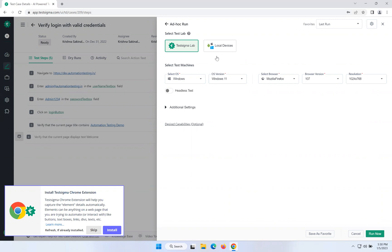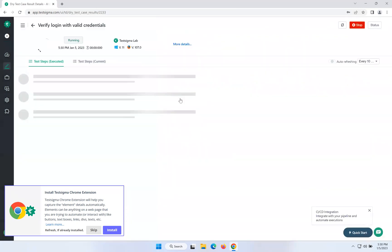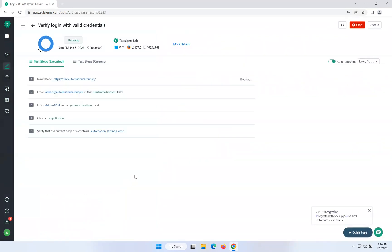We will also see how we can execute the scripts on our local devices as well. First, I clicked on TestSigma lab and by default it selected Windows 11 with Mozilla Firefox. So I want to execute my script in Windows 11 Mozilla Firefox. I just click on Run Now. Now it will execute the script in Windows 11 and Firefox 107.